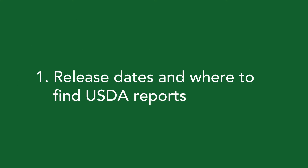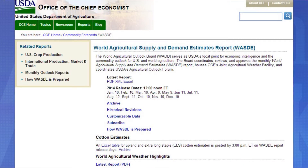Our first topic today is about release dates and where to find all the important USDA reports, the most important one being the monthly WASDE USDA report. To find the USDA monthly crop production report, just open up a Google web browser, type in USDA WASDE report, and click on the first link that pops up. On the USDA website you can scroll down to see all the release dates and click on the latest monthly report in PDF, XML, or Excel formats.